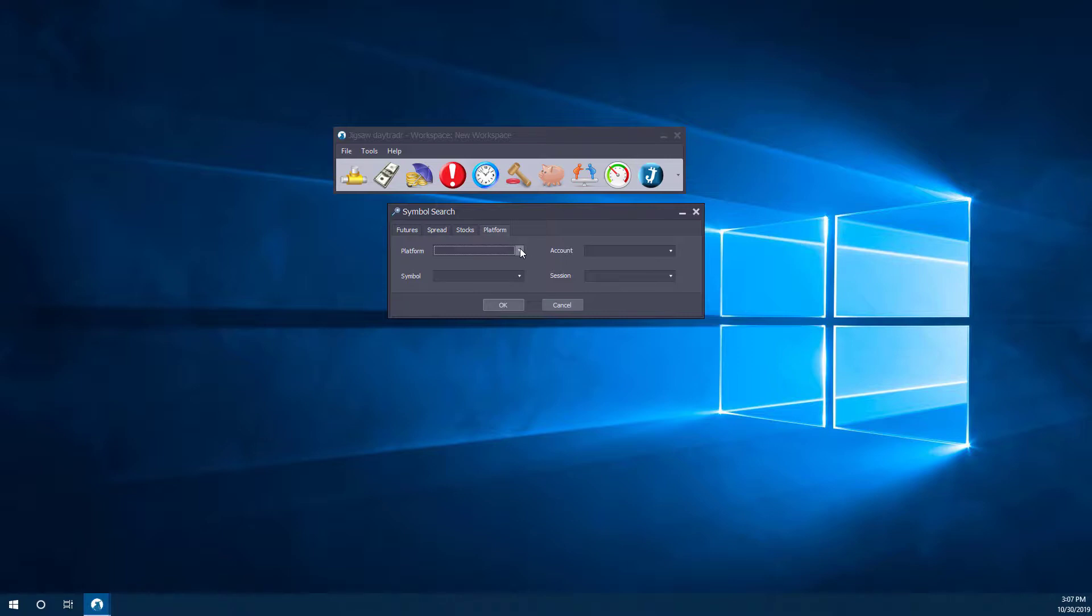Now, we're not going to get into this in this video, but you can integrate Jigsaw Day Trader with a few other platforms out there, and we'll likely cover that in a different topic. For now, we're going to open up the native Jigsaw Day Trader chart.